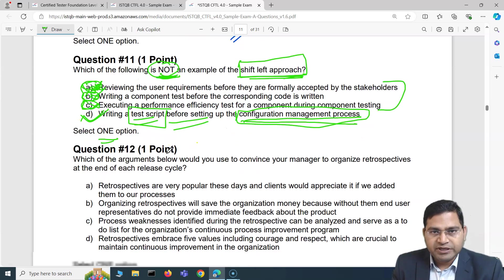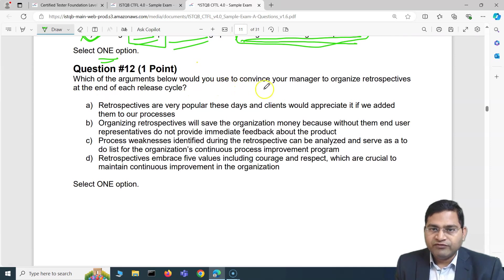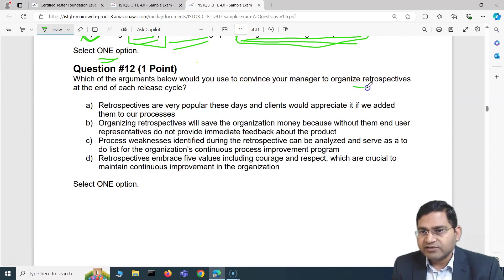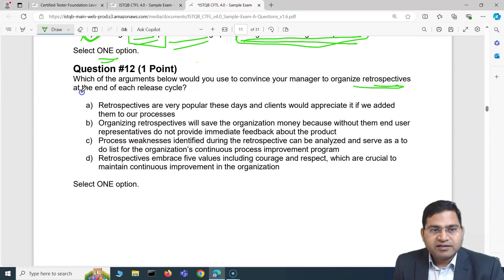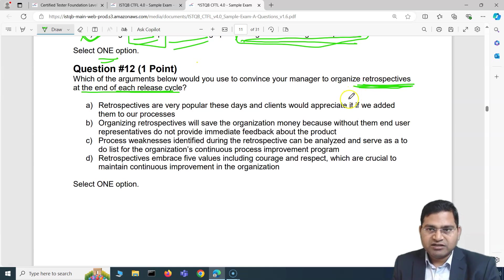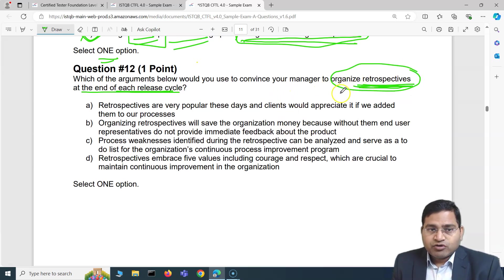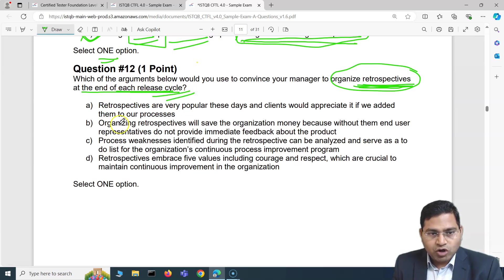Moving to question number 12: which of the arguments below would you use to convince your manager to organize retrospectives at the end of each release cycle? Retrospectives are used in Agile. Let's look at the options and select the best one.